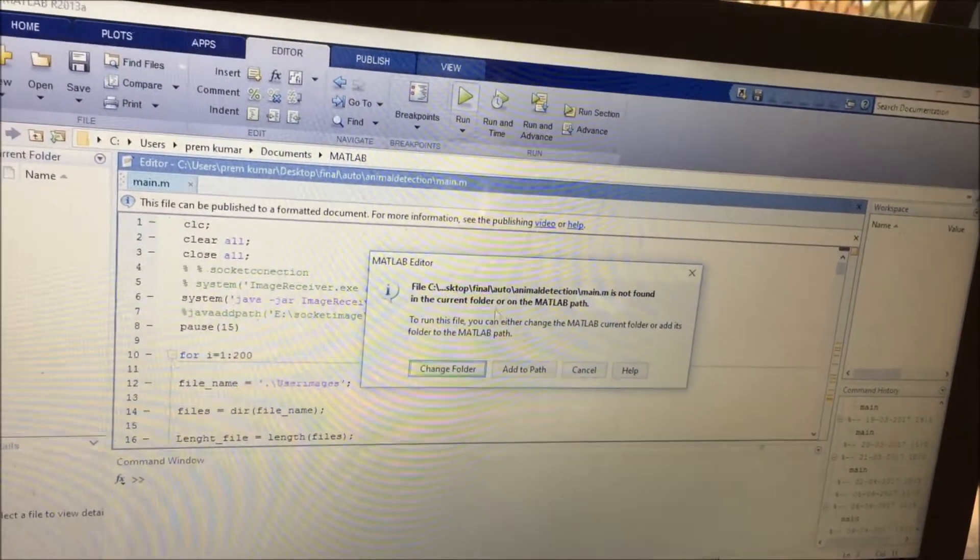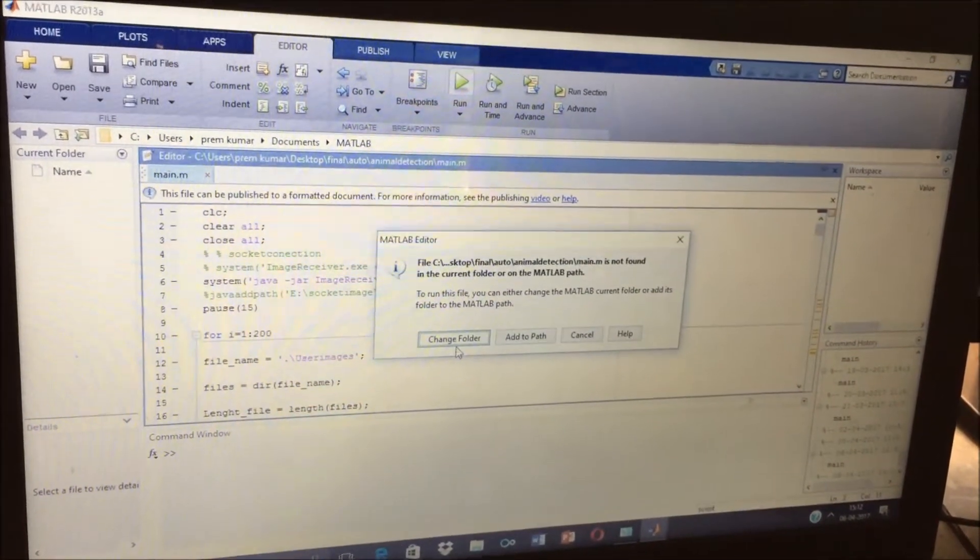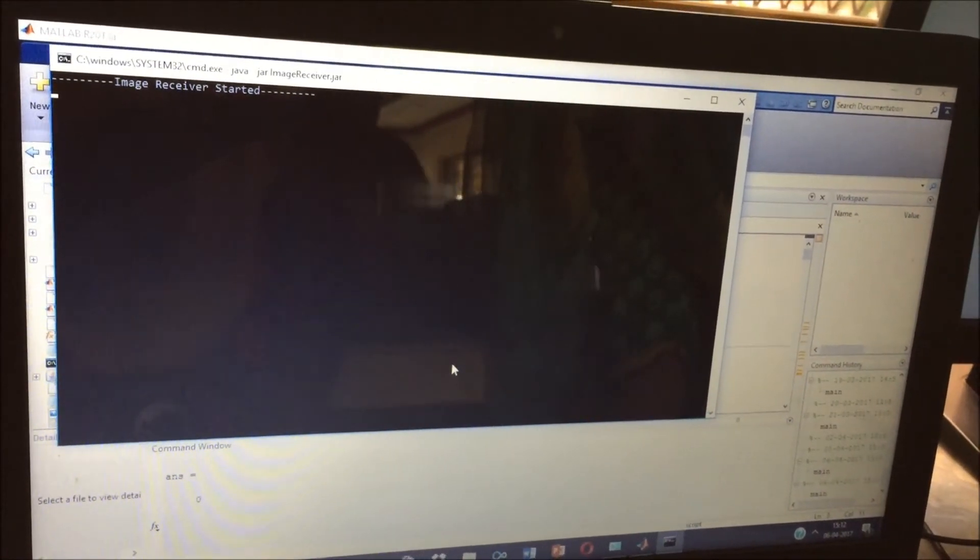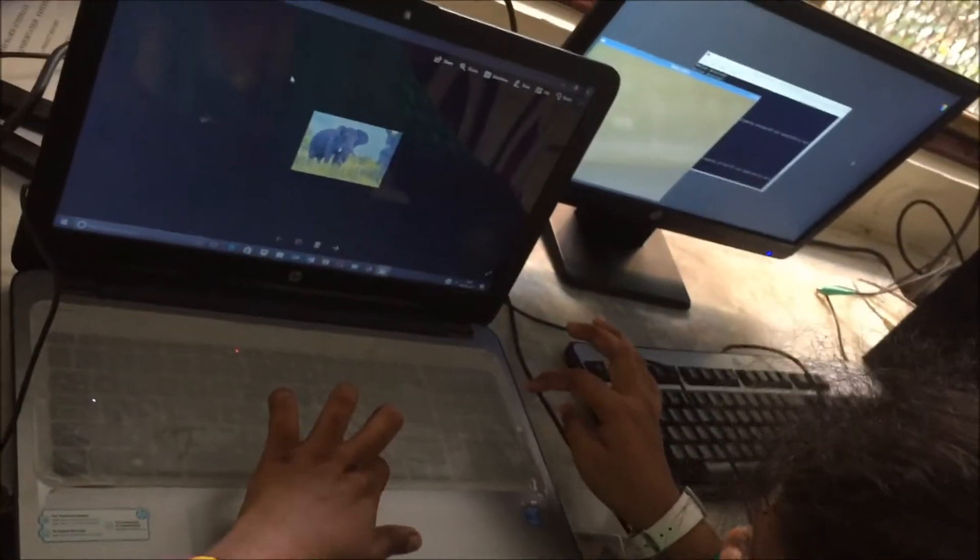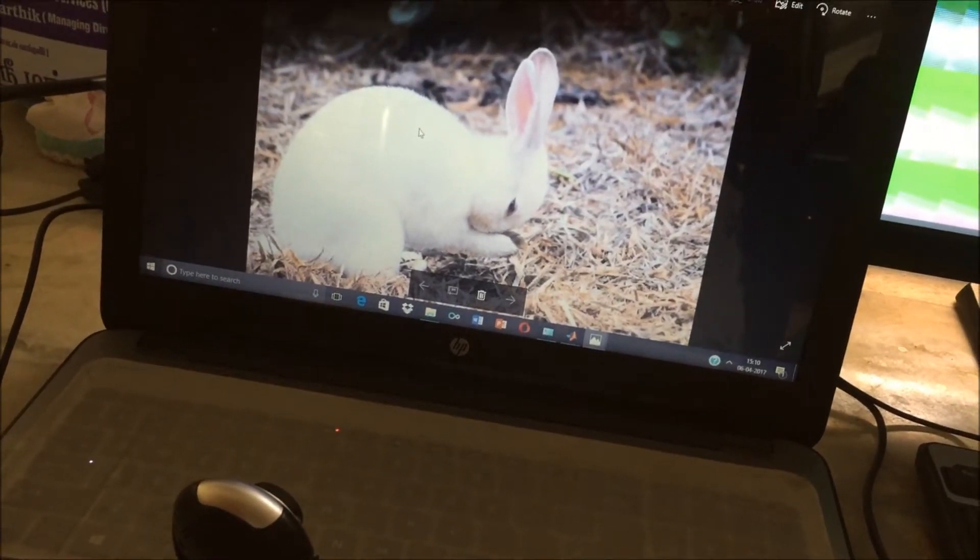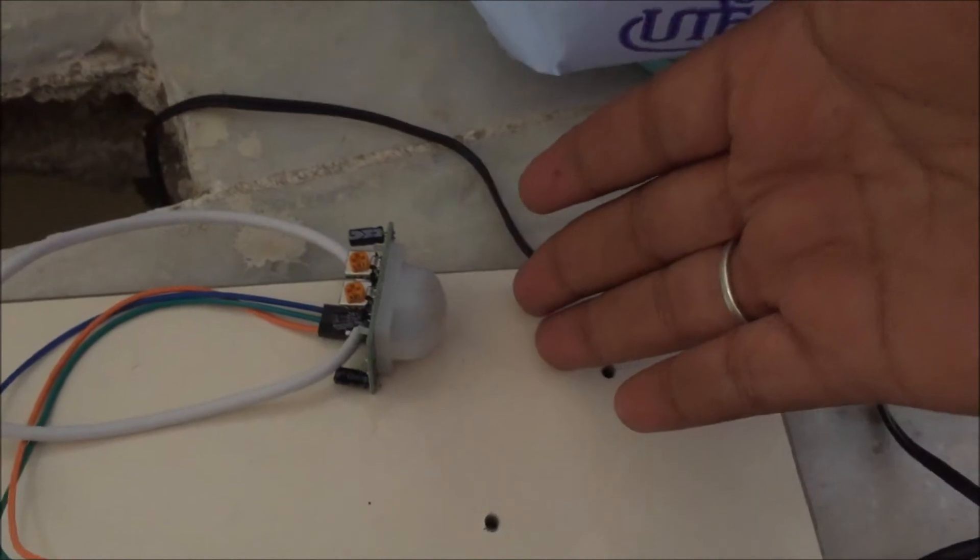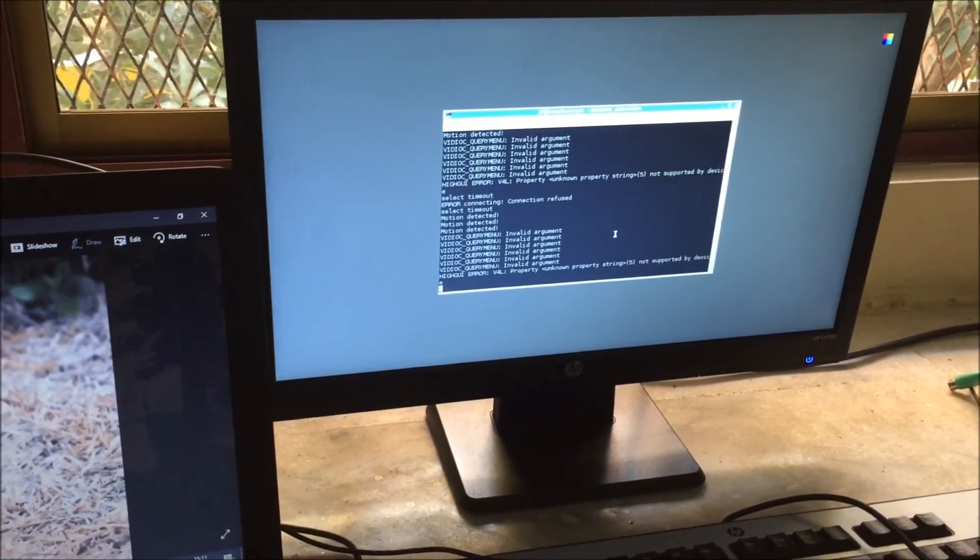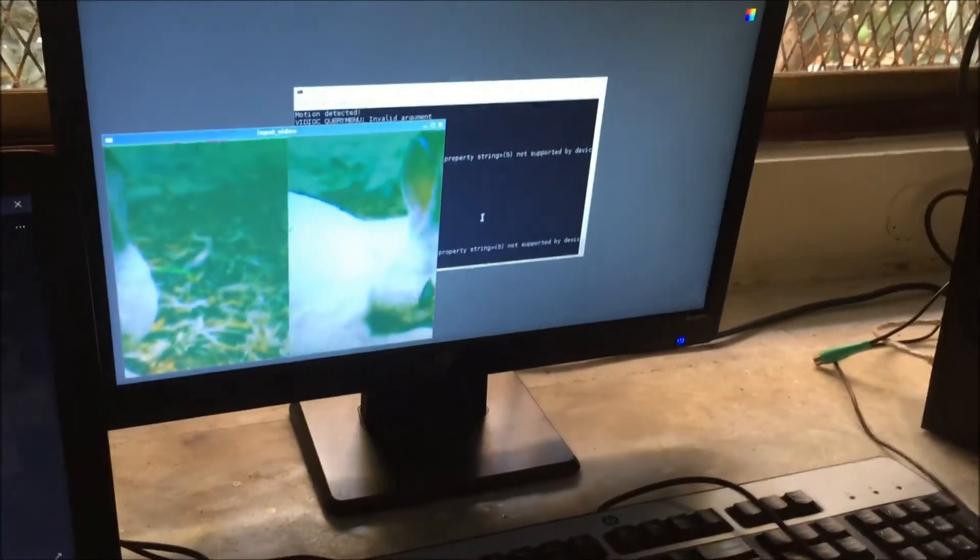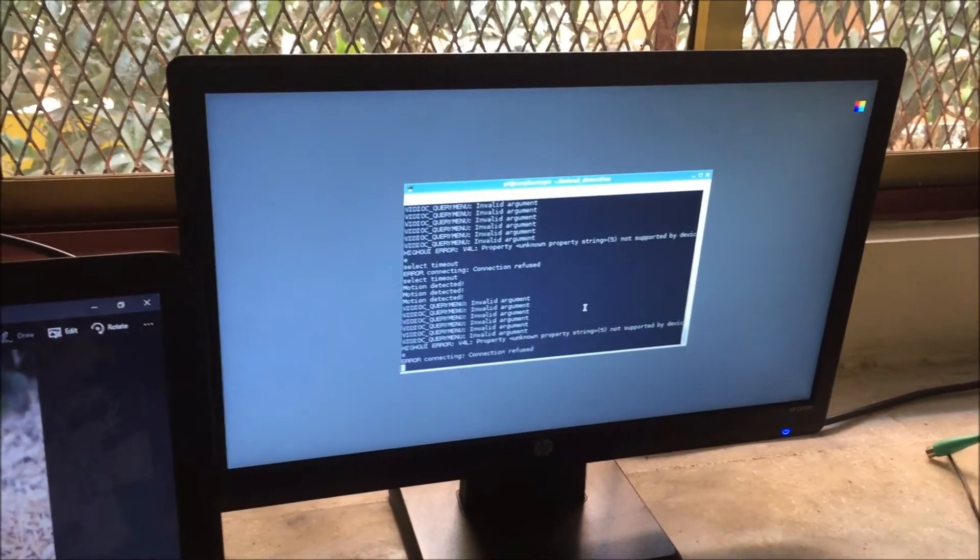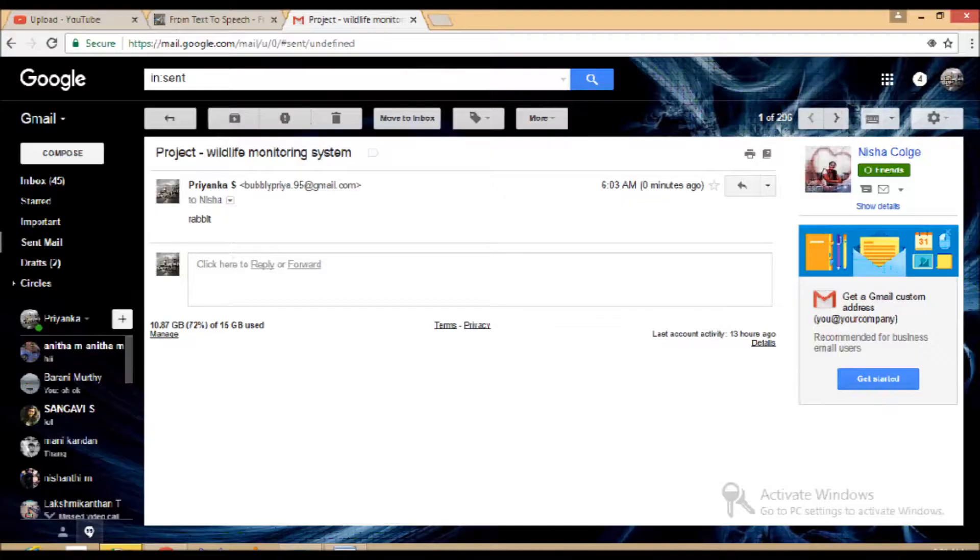Matlab is running for capturing and analyzing the animal. When an animal is detected near the camera, heat temperature will be sensed by the sensor. The camera will capture the image of the animal and send it to the Wildlife Monitoring Authority. Captured images are saved and sent to Wildlife Authority.